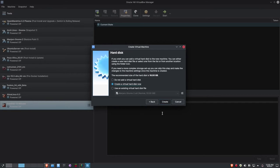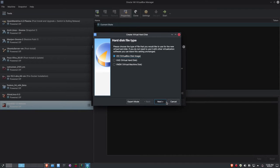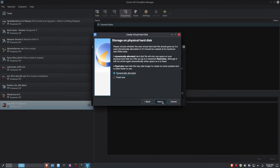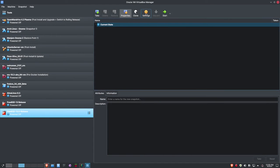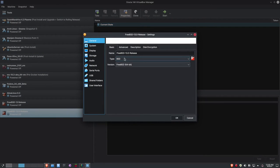Let's go ahead and click Next. I'm going to create a VDI virtual disk, dynamically allocated. I'm going to give this 32 gigs of VDI space and click Create. Now let's go to Settings before we launch and tweak those, as we always do.